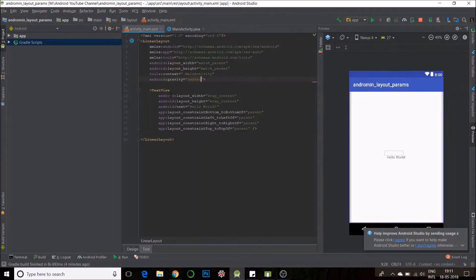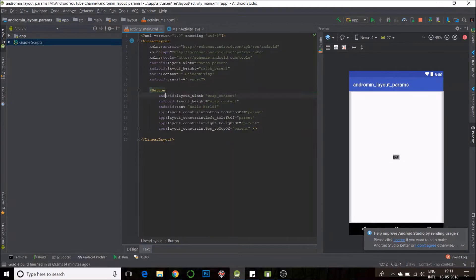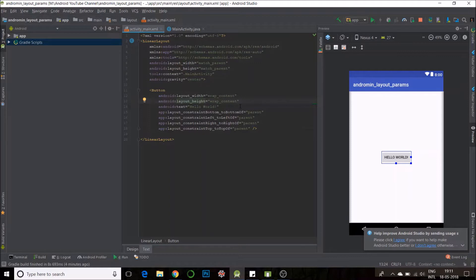Now, I will create a button. For now, the width is wrap content and height is wrap content.